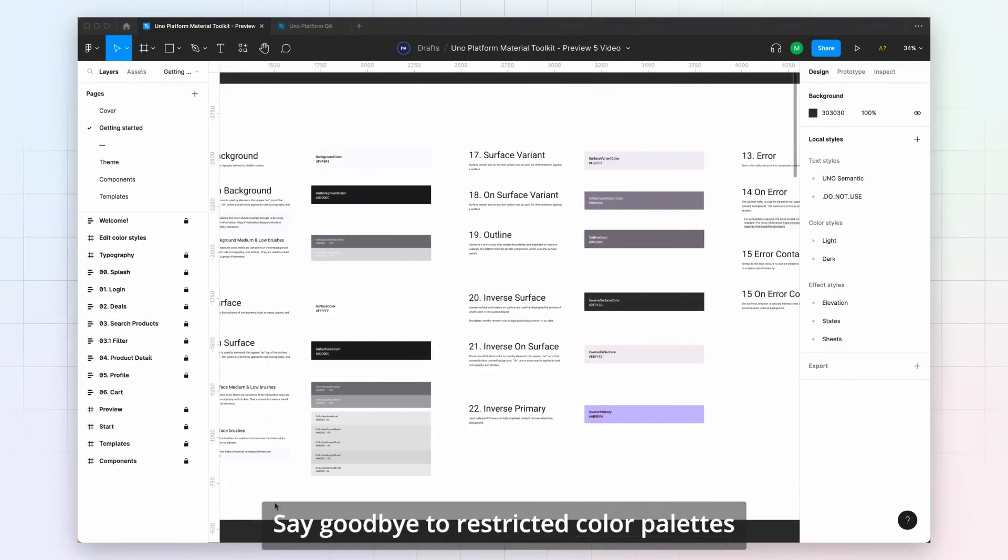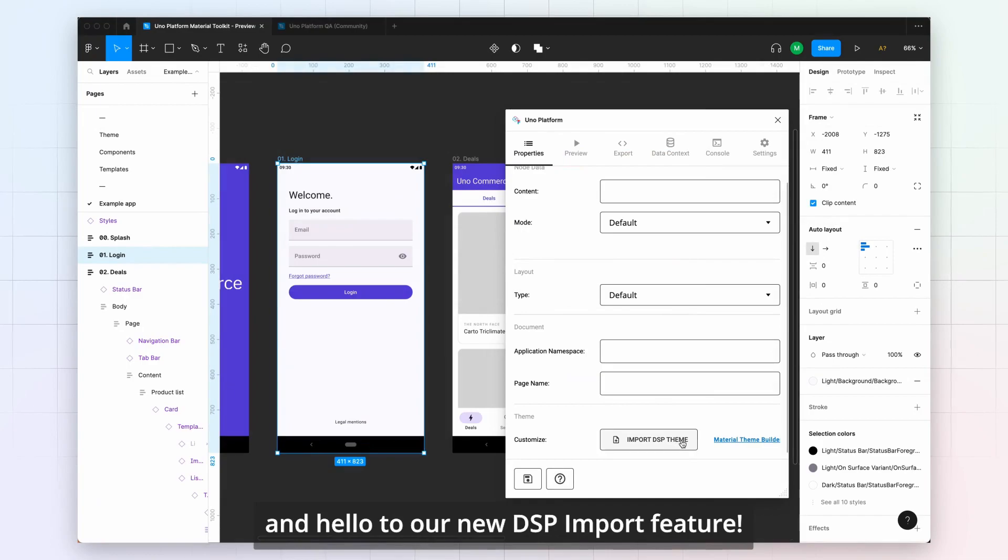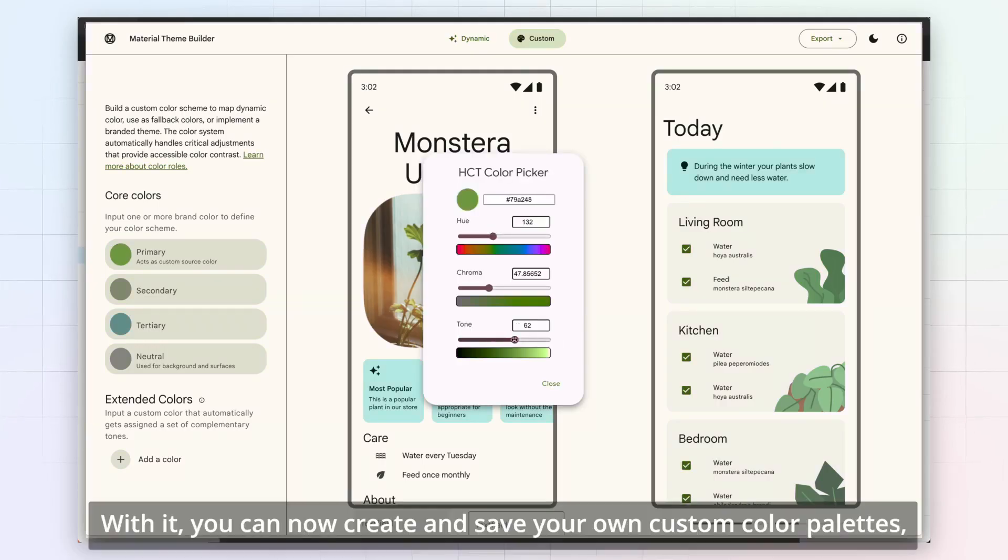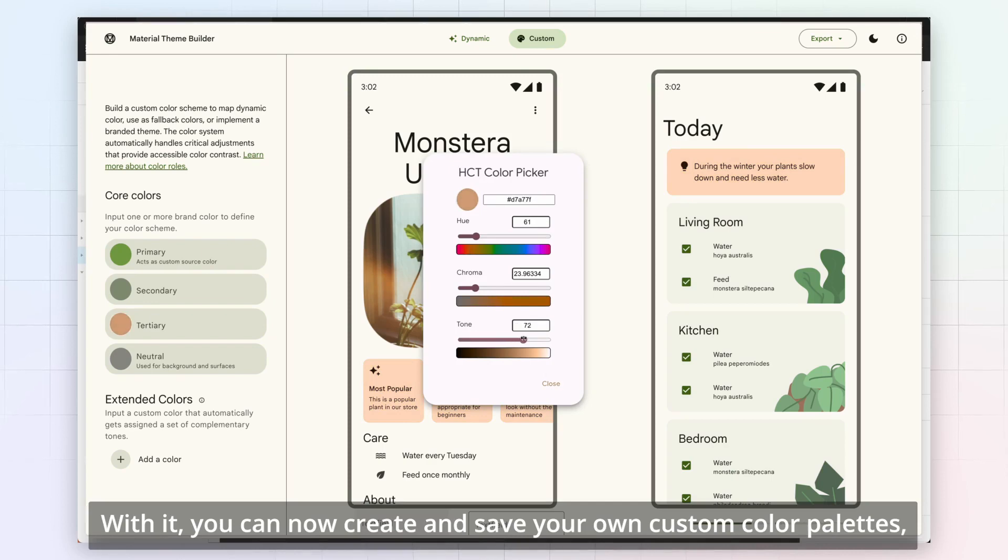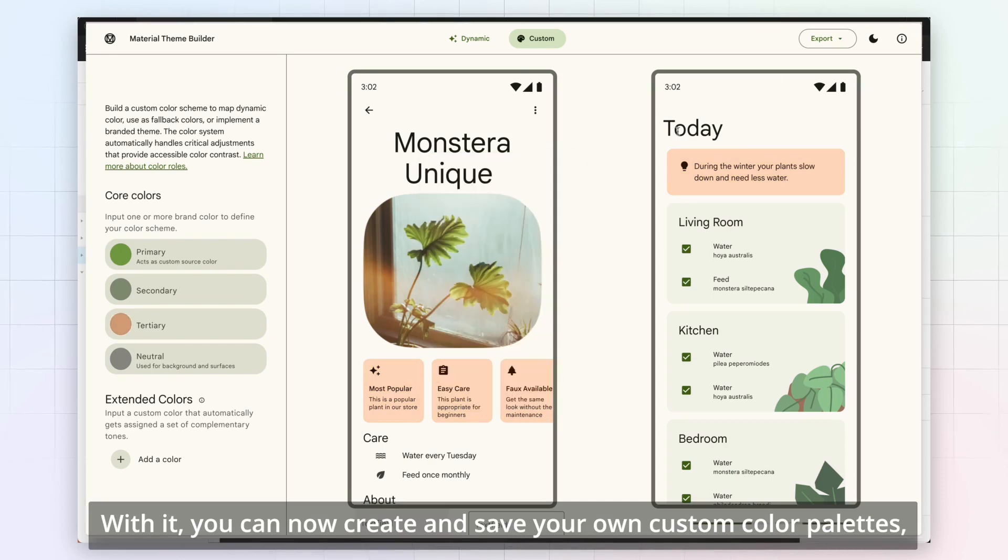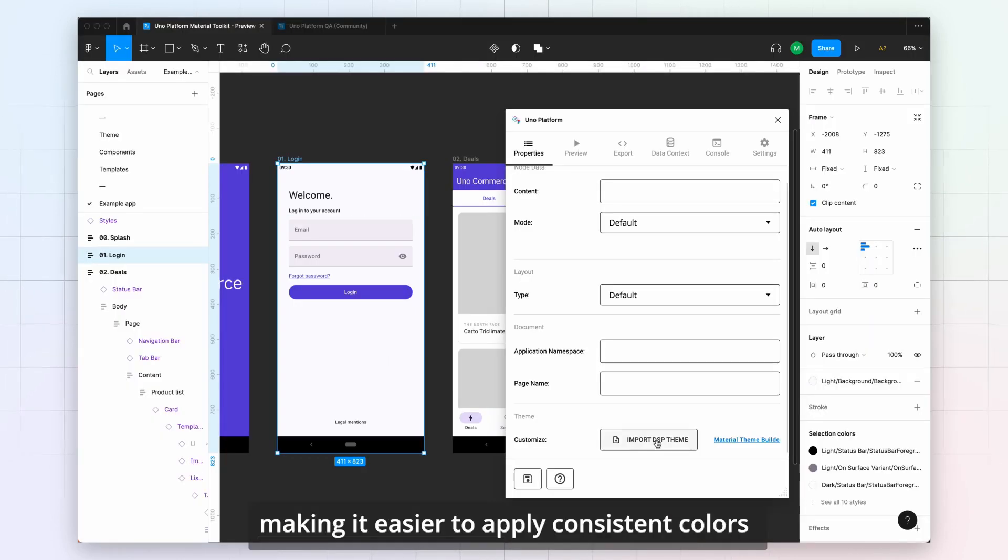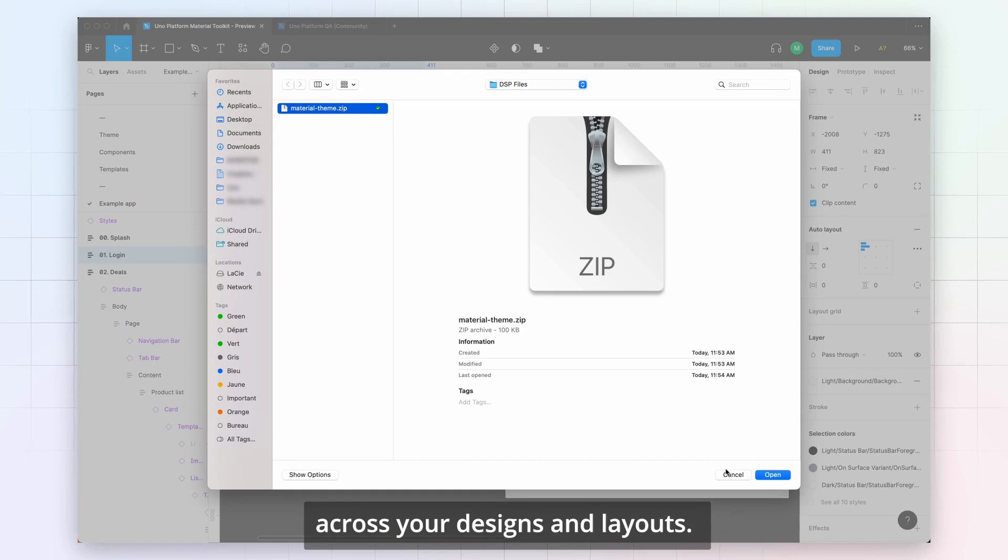Say goodbye to restricted color palettes and hello to our new DSP import feature. With it, you can now create and save your own custom color palettes, making it easier to apply consistent colors across your designs and layouts.